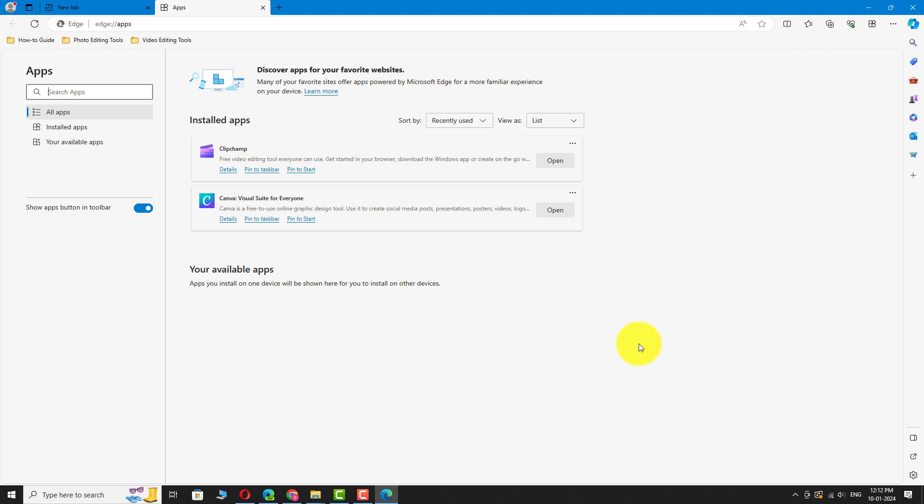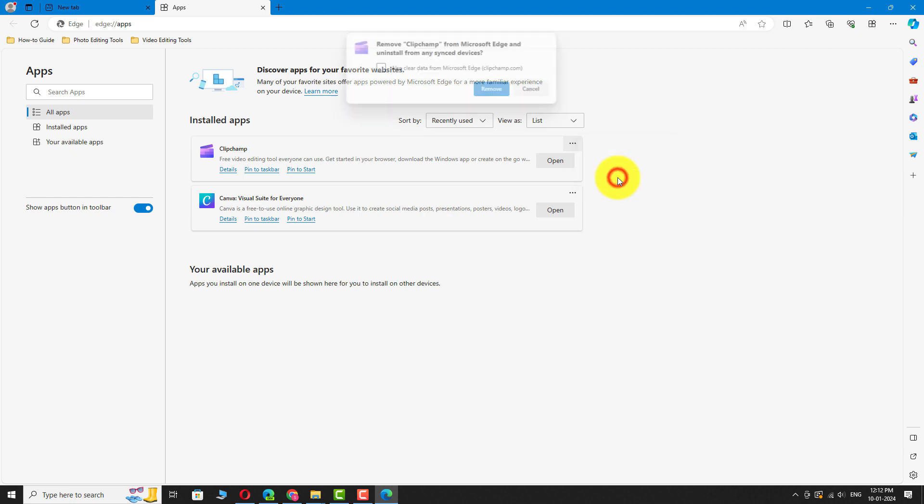To uninstall an app, click the three dots icon next to the app. Select Uninstall from the drop-down menu. Click on the Remove button to confirm.